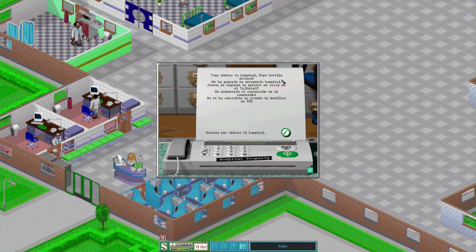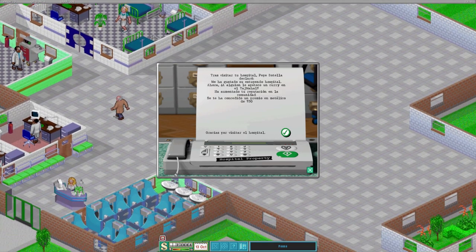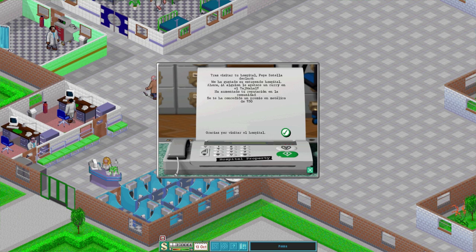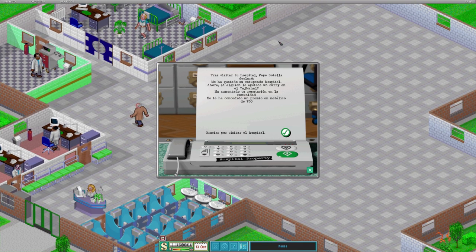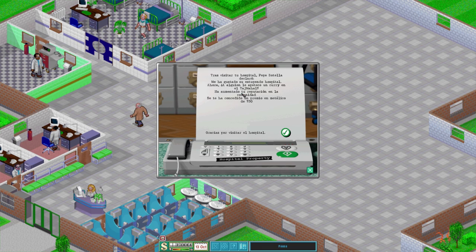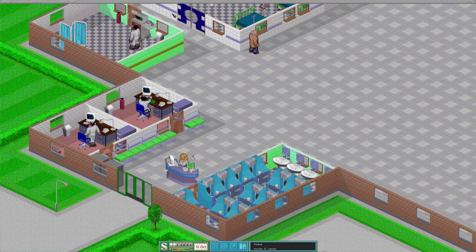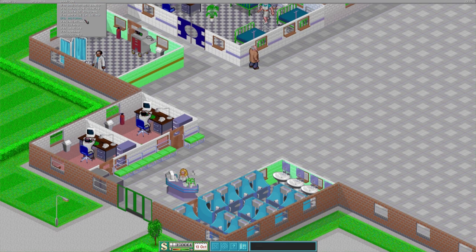Tras visitar tu hospital, Pepe Botella declaró: 'Me ha gustado su estupendo hospital.' Que ni siquiera está abierto — básicamente es un desierto más grande que el de las películas de Mad Max. Hay un bedel loco pasando frío, dando vueltas por ahí sin nada que hacer. 'Me ha gustado su estupendo hospital.' ¿A alguien le apetece un curry en el Taj Mahal? Ha aumentado la reputación, y se te ha concedido un premio metálico de 730. La clave es que no vea gente muriendo y vómito en el suelo.